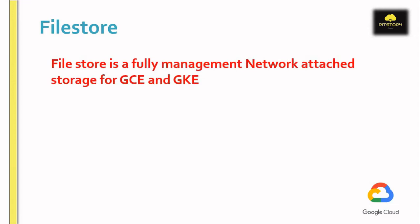It's a centralized storage where you can save your data and the storage can be mounted on Compute Engine or Kubernetes Engine. It can also mount on multiple machines at a time with read-write capability.